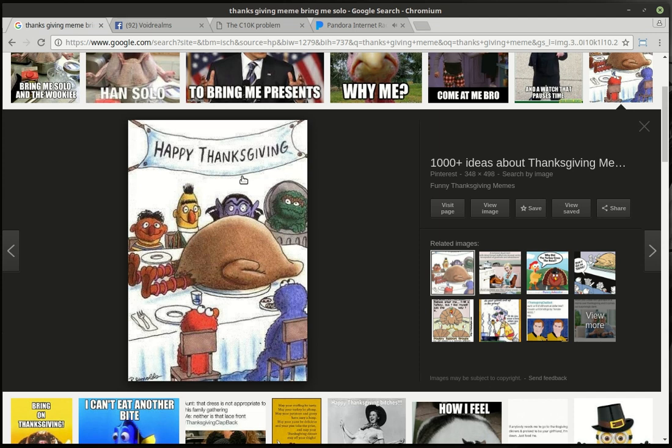It's Thanksgiving, so this is the season to be thankful for things. My sense of humor is still pretty dark and twisted. There's Big Bird.